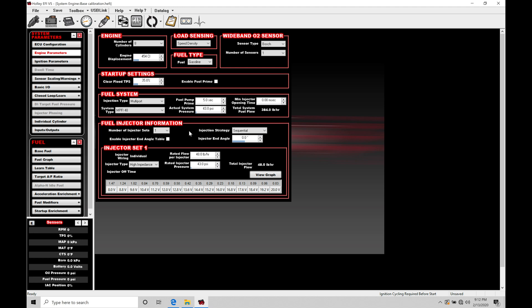Now before we do that I want to talk about the importance of our injection strategy. We can see right now it's set on sequential and that's the only option I can choose. This is what we always want to have with our Holley EFI despite whatever engine we're going to be tuning. We don't want to run untimed sequential paired or bank to bank. That's not going to be very precise in where we want our fuel to spray into our engine.